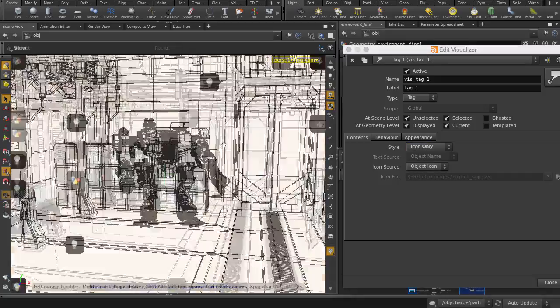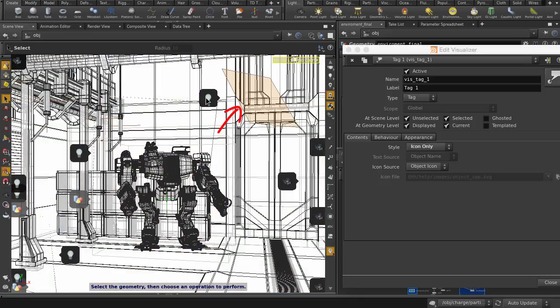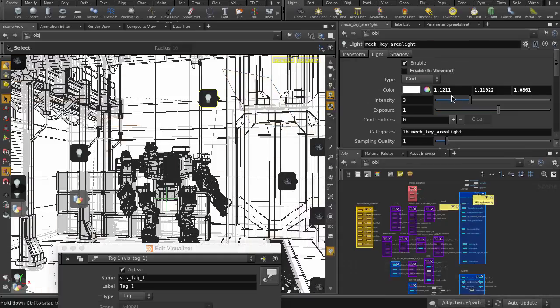In addition to just seeing the tags in the viewport, we can also select items, for example, this area light here, simply by clicking on the tag. Let's change the color of the light.